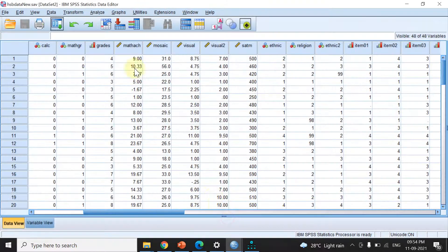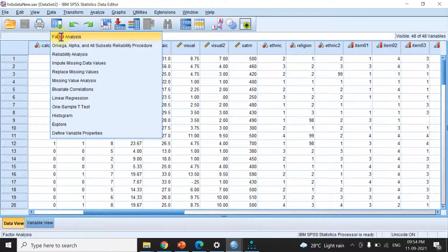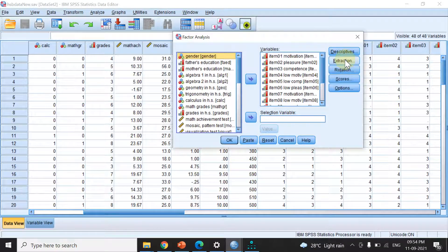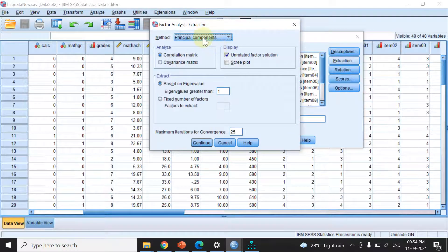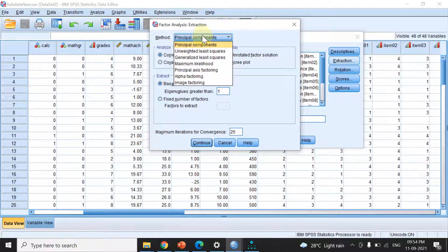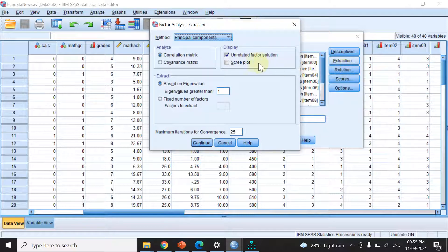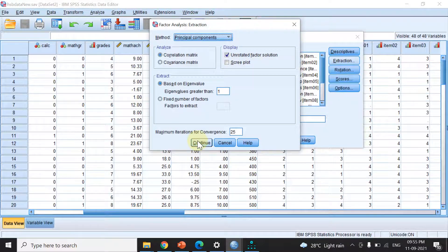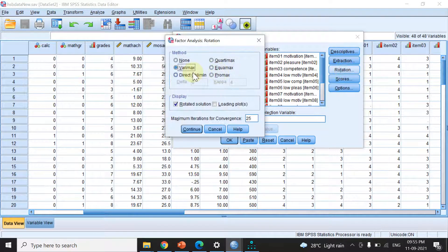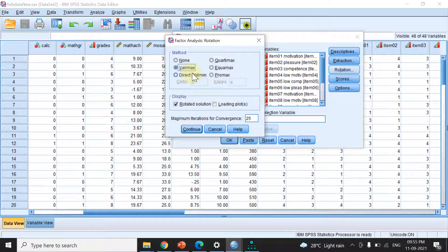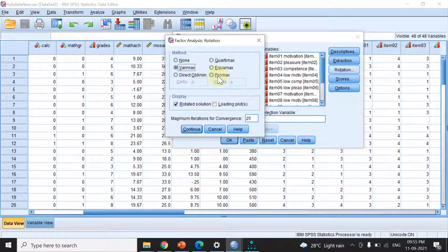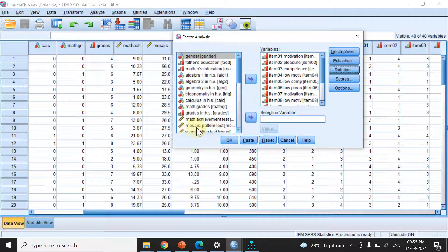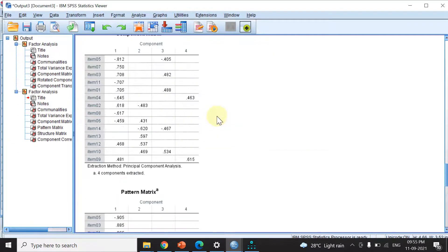Similarly, note that if we run a factor analysis but choose a different rotation method—what we call oblique rotation—such as direct oblimin or promax, the process differs. Let me choose promax and hit continue. All things being equal...